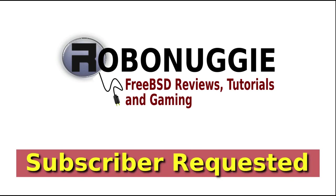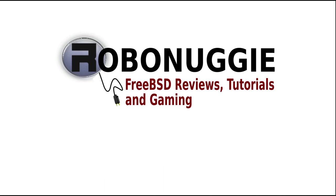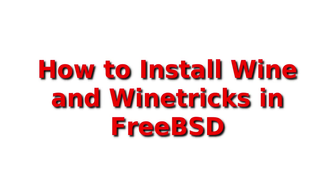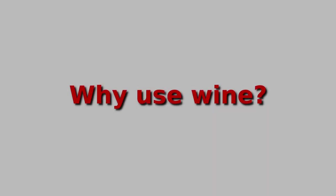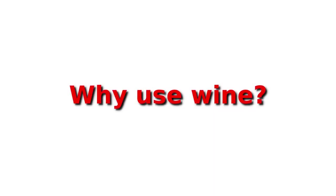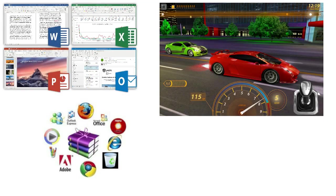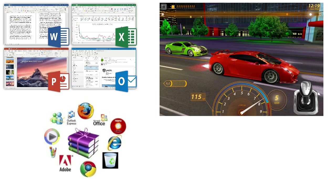FreeBSD Reviews, Tutorials and Gaming. Sometimes Wine is the only thing that you can use.